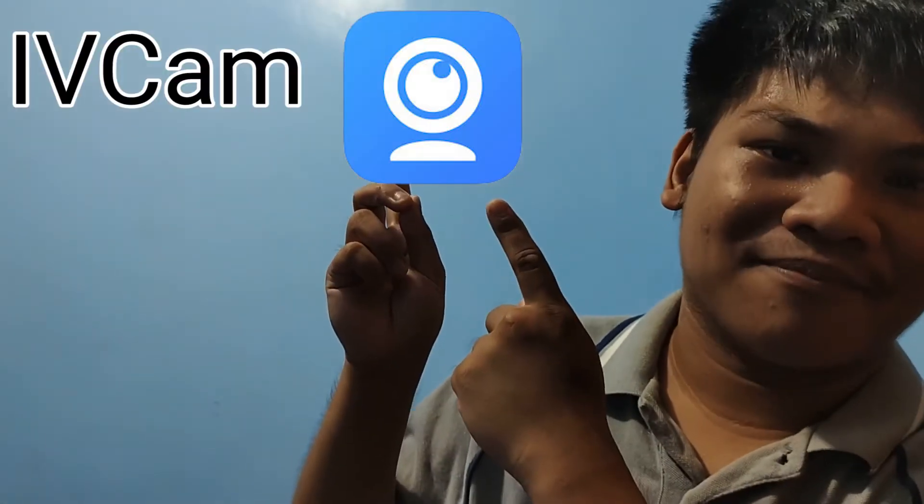There are multiple apps to do it in the App Store or Play Store, but the one I use is iVCam. Hi, my name is Rafael, and you're watching me set up iVCam.